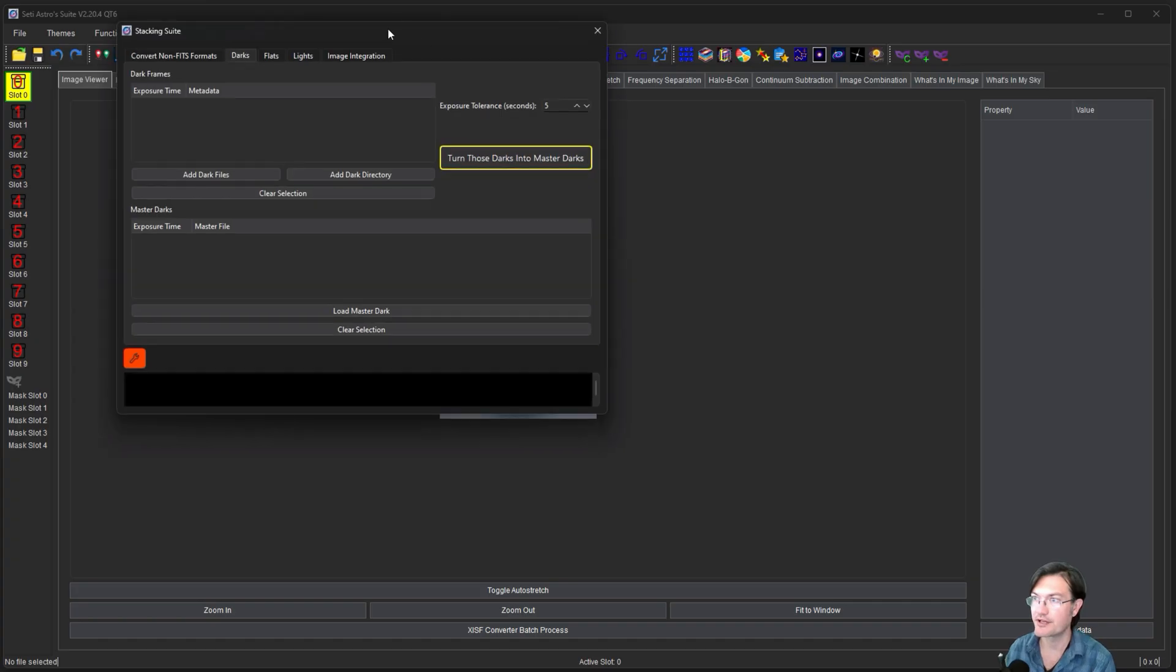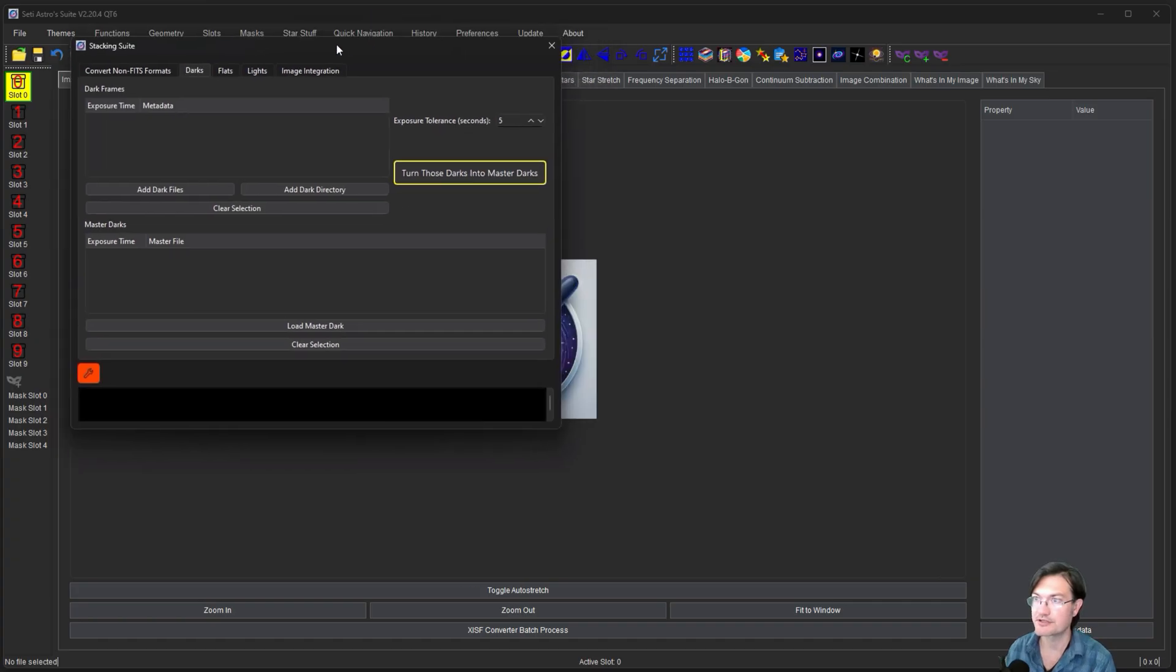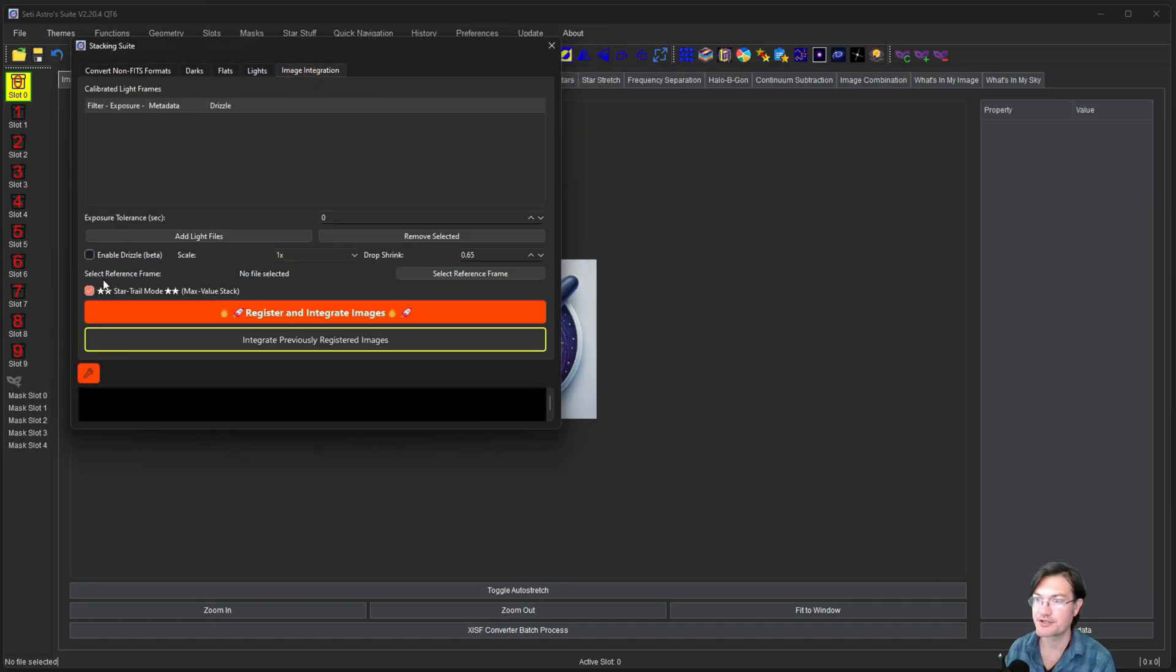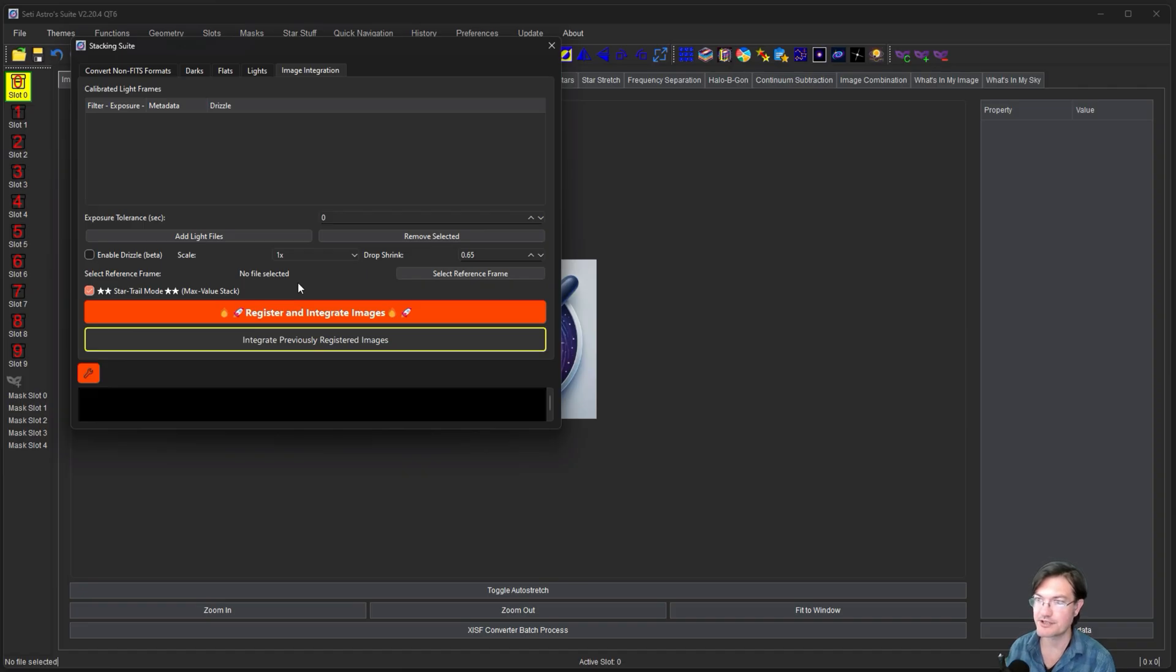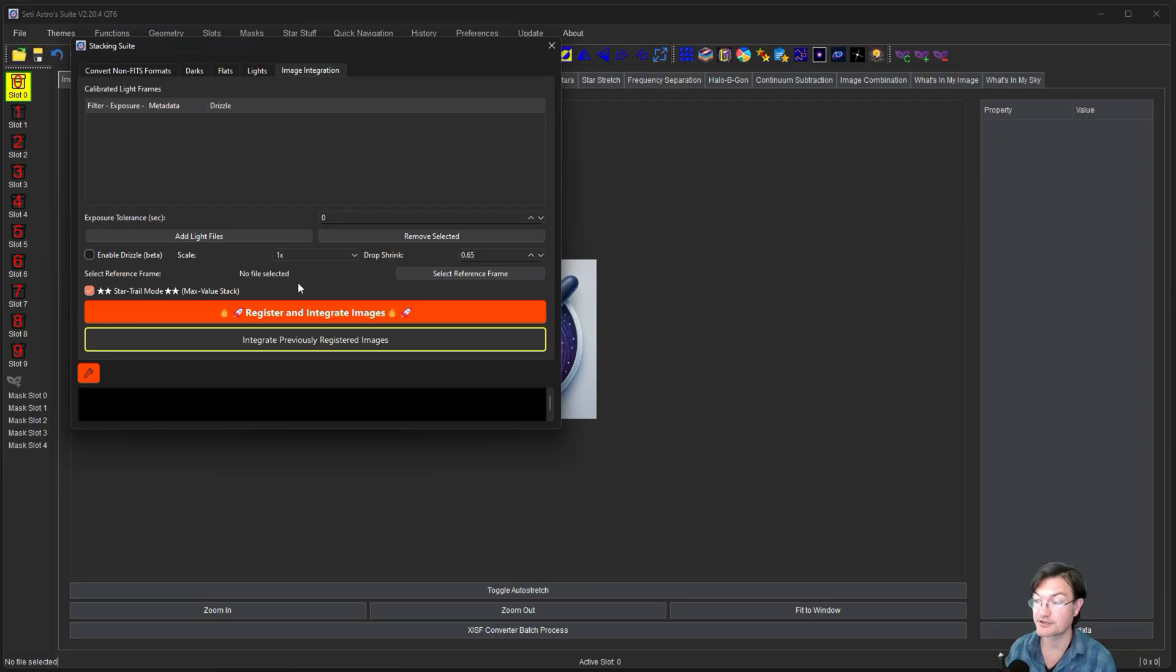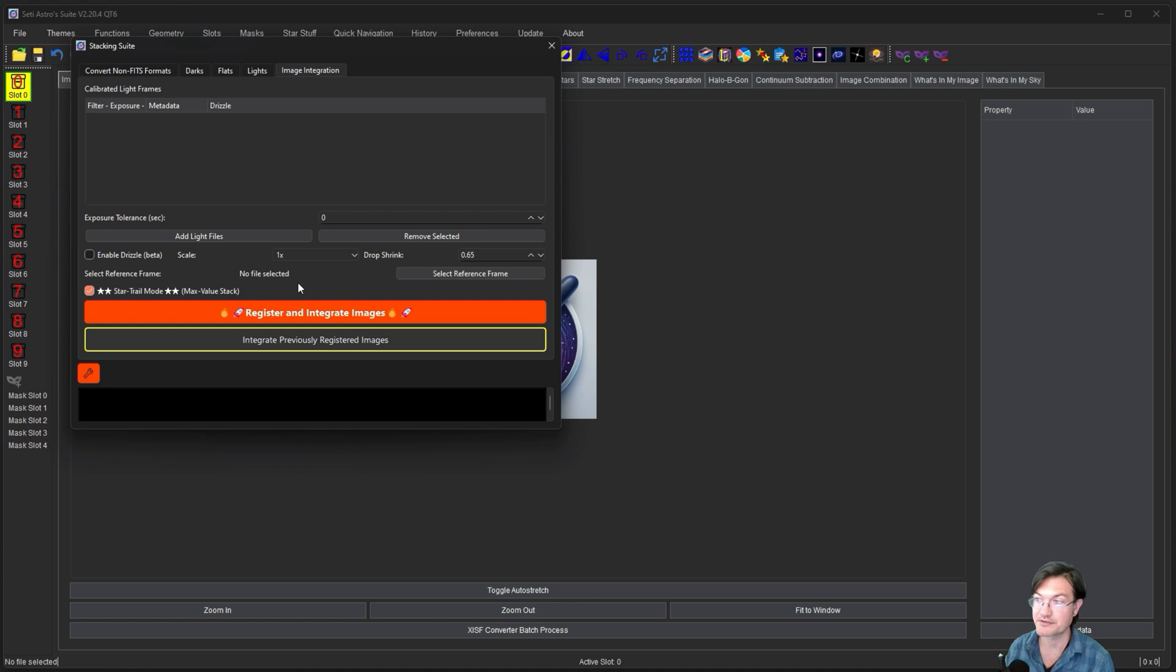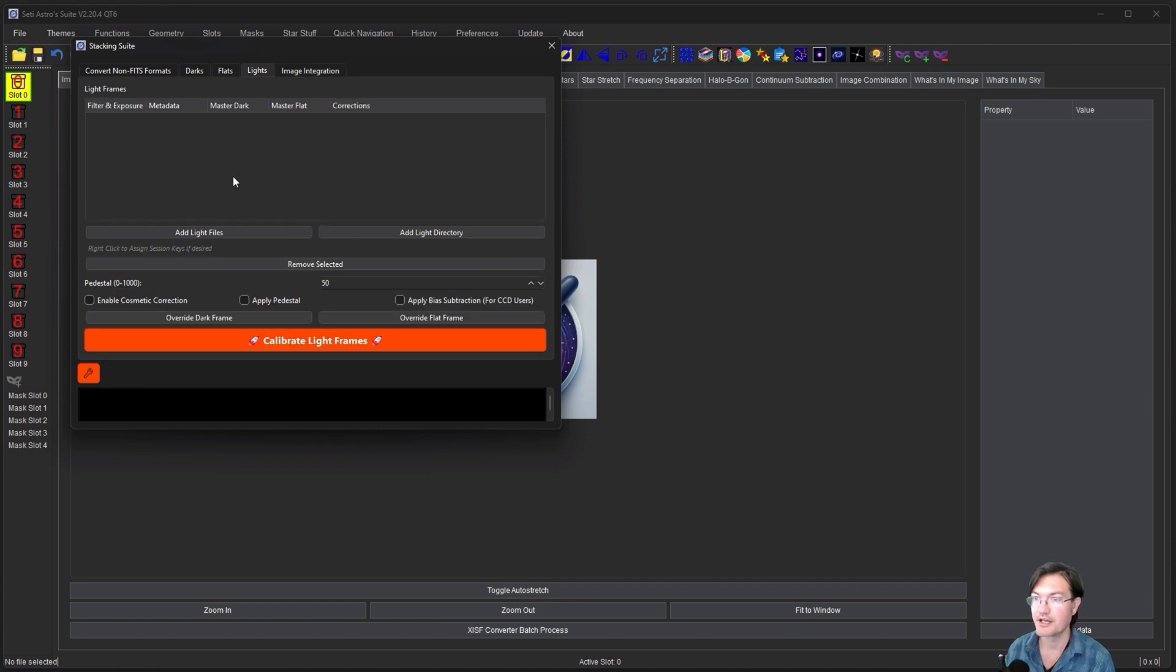So let's go ahead and look over in Stacking Suite. Under Image Integration you'll now see a StarTrail mode. All that's going to do is disable registration and aligning of your images and then switch the rejection mode to a max value for the stack such that as when the star is moving between images it's going to keep picking up those bright pixels of the stars as it's moving and it's going to be still important to calibrate your lights.